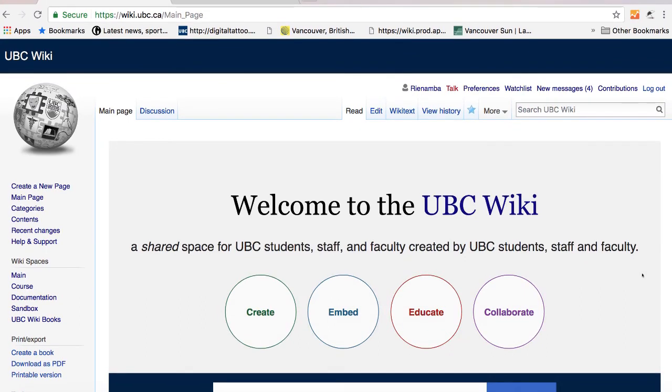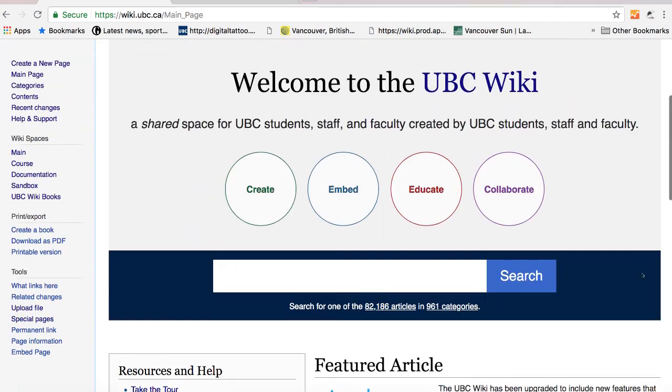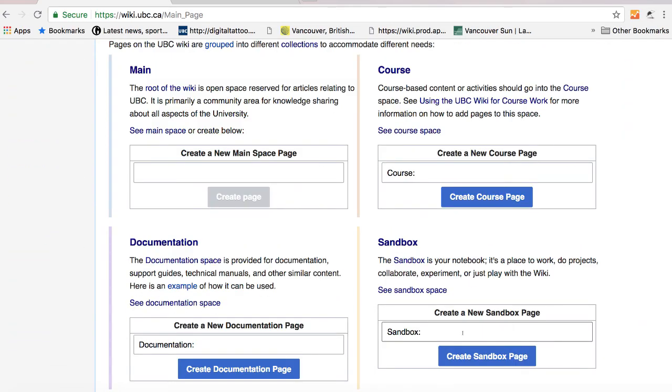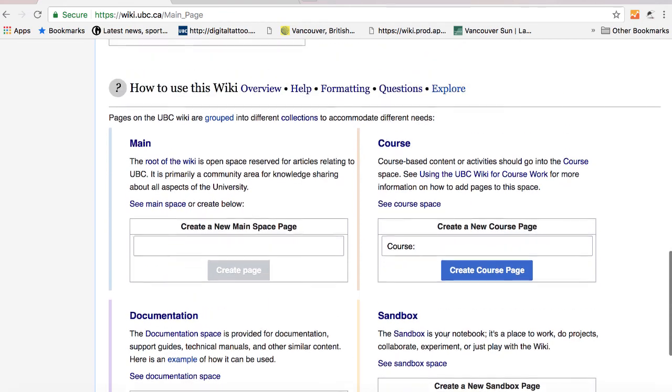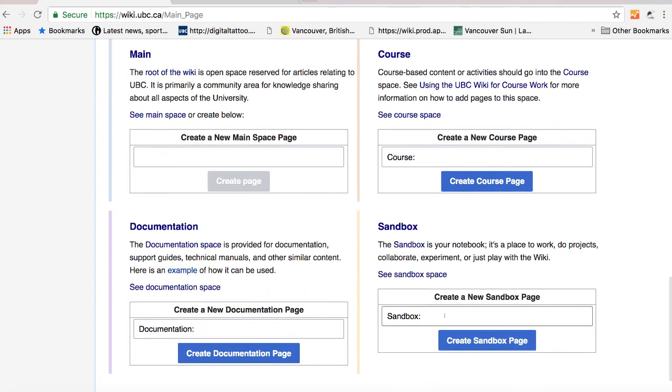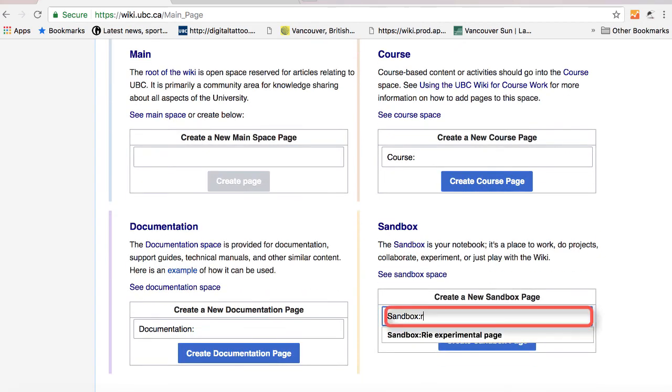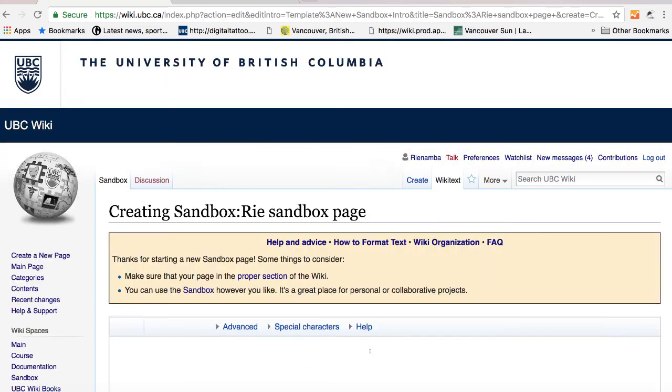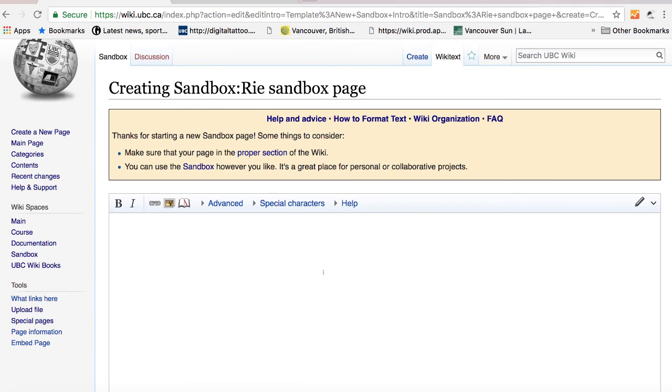Now that you are familiar with UBC Wiki, we are going to create a new sandbox page. To create a sandbox page, go to the main page, scroll down until how to use this wiki. Under create a new sandbox page, just type in the title of the page that you want to create. And then click on create sandbox page. That will automatically start the sandbox page.